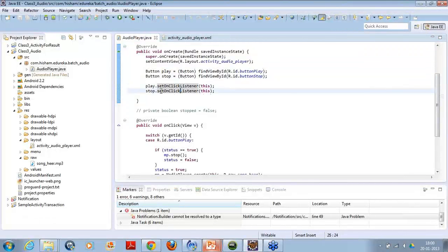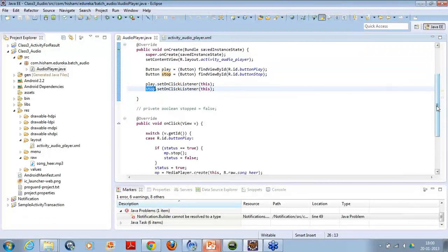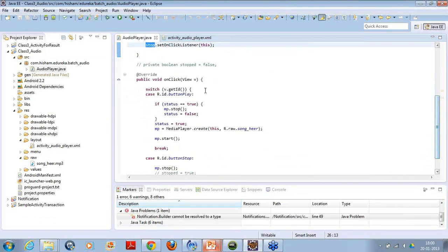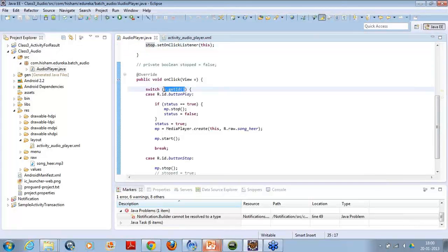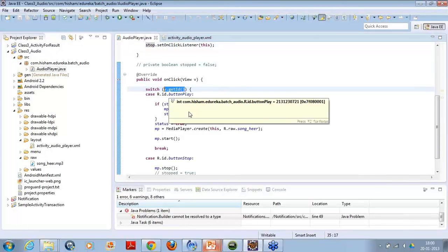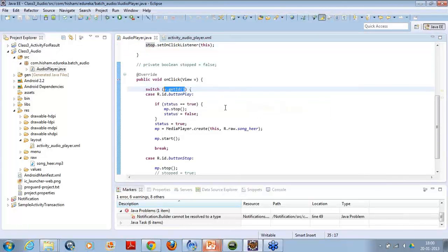I have set an OnClickListener on both buttons so that one can play and one can stop. In the click method I have accessed the ID of the particular button, and based on accessing their ID - like R.id.buttonplay - I am playing the song.